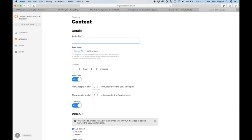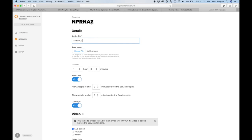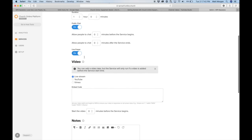Then you want to add content. So we're going to call this Newport Richey NAS Bay News 9 Test. If you want to upload a file or a graphic, your logo, you can do it there. The duration is whatever the event will be live for, an hour.